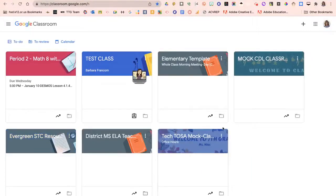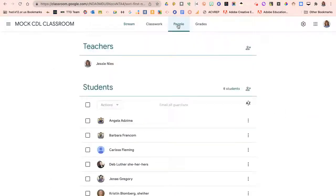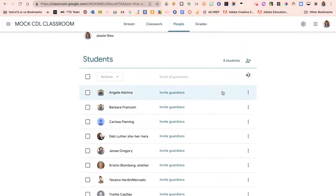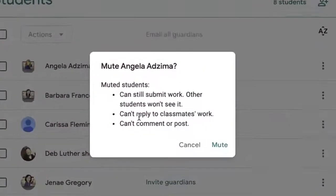Navigating to Google Classroom, select one of your classes in which you want to control the degree in which a student can participate. Here you're going to navigate to the People tab and then select your student who's struggling to engage appropriately. Hover over the three-dot menu here and click it.